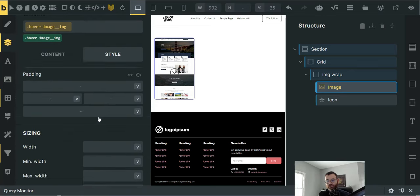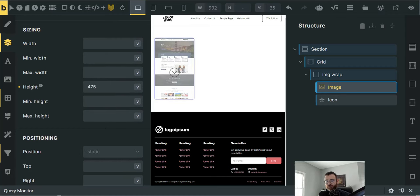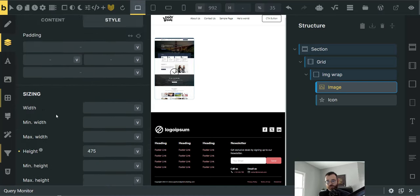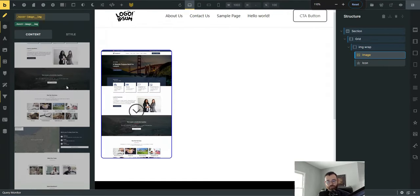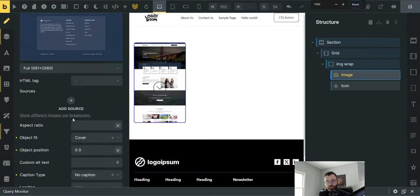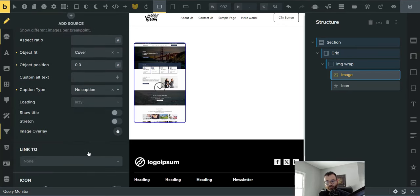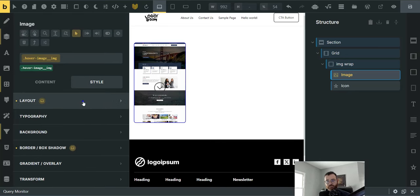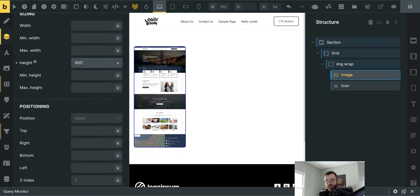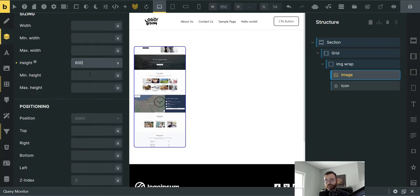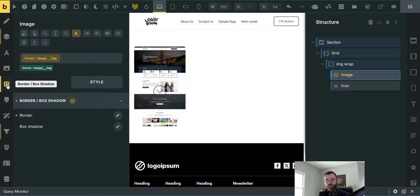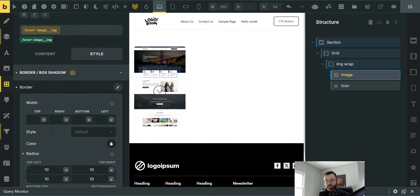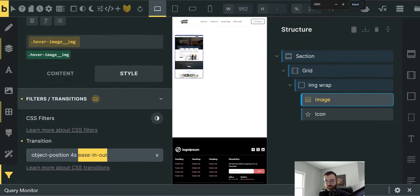Layout. This is really important. Height, 475. And then the position is static, which is just the default. So really, if I was going to do this quickly, I would come in here and do it just like this. Set my image, set it to full, set this to cover, zero, zero. Hop on over to the layout, come down 475. You could do 600. It's just going to make it taller. I like 475. That's what I'm going to stick with. Head over to border and box shadow, style, border, border radius, 10 all the way across. And then filters and transitions, object position, four seconds, ease in and out. Just like that.